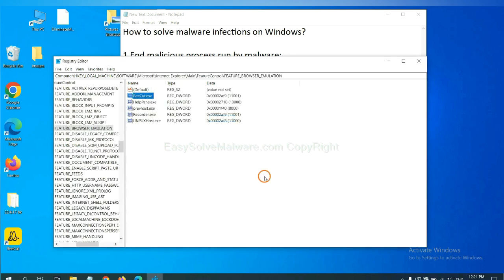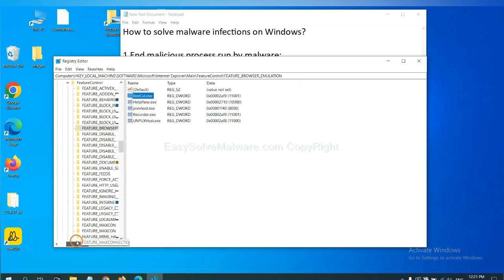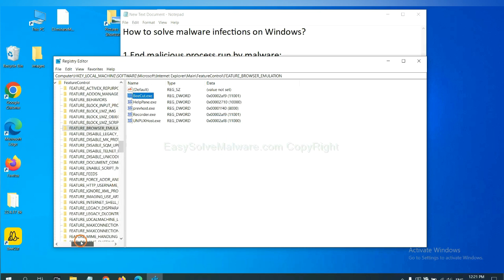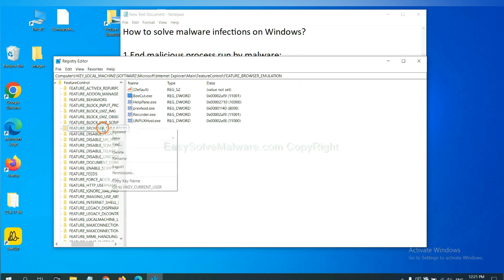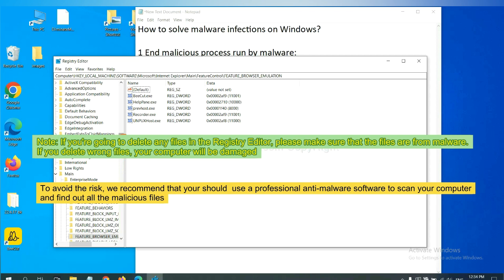Next, OK, now we have found some files from the malware. Right-click on the folder and click delete. If you are going to delete any files in the registry editor, please make sure that the files are from malware. If you delete the wrong file, your computer will be damaged.